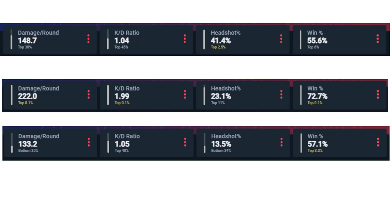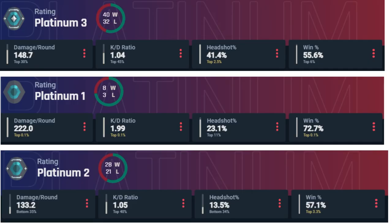Let's try again. Can you guess the ranks of these three players? Whoa, two for two? How'd you know that they're all Platinum? Was it that win rate? How'd you know?